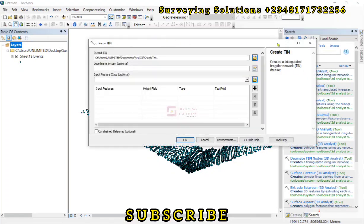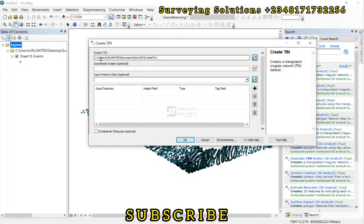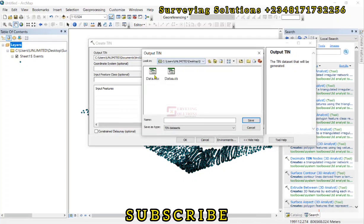Now on this create TIN window, they said it creates a triangulated irregular network data set. So the output by default is actually this directory which we don't want. So we want it to be able to save to our data set, the folder we are working on.